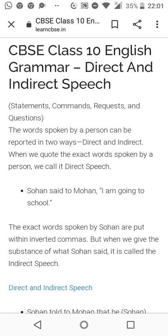The words spoken by a person can be reported in two ways. A person has said something, so it can be said in two ways — we can say it as direct speech or indirect speech. There are two speeches here.